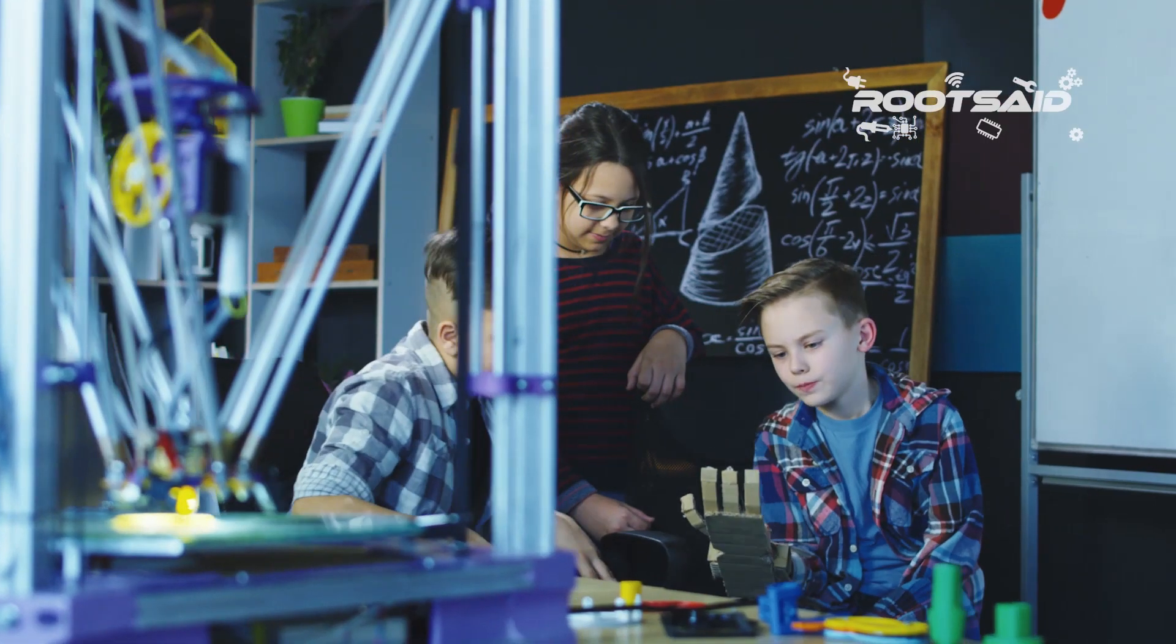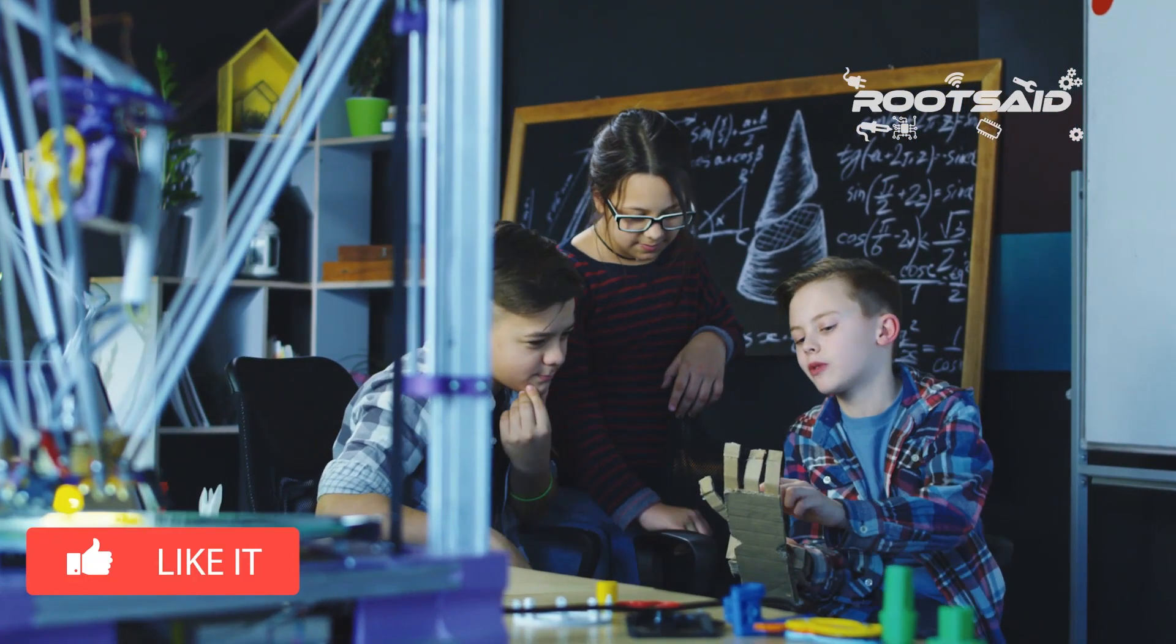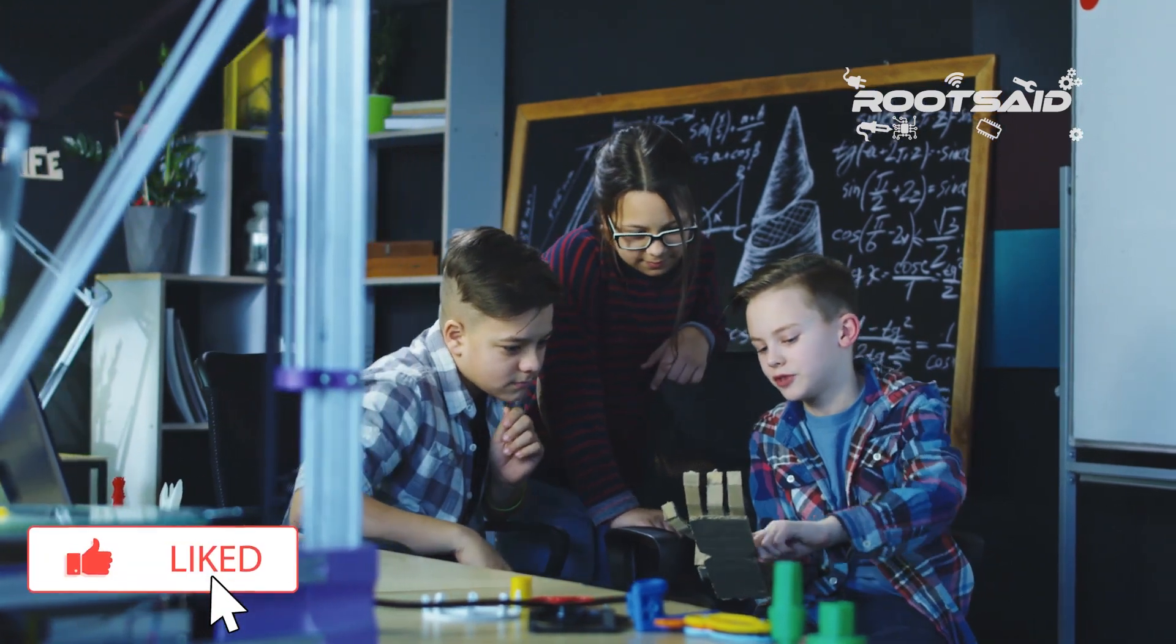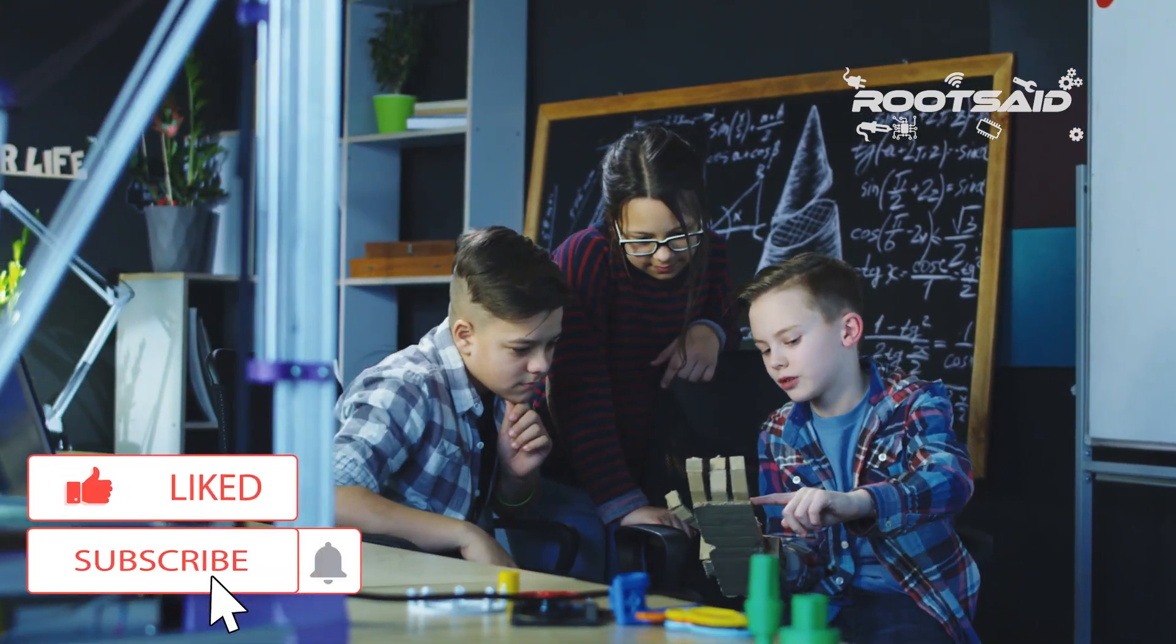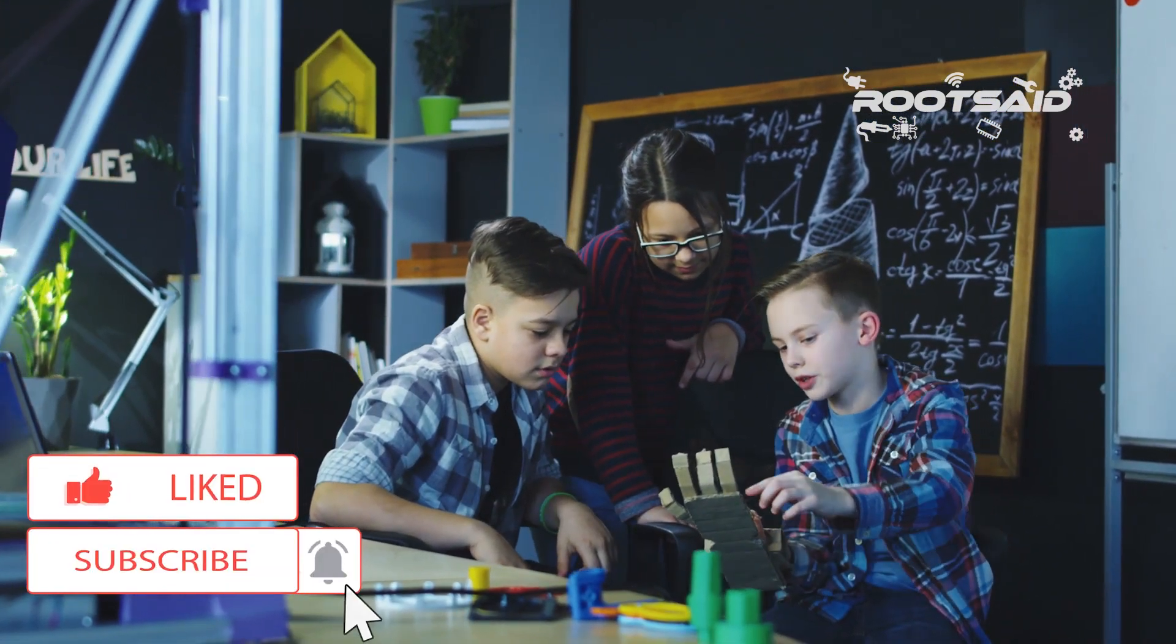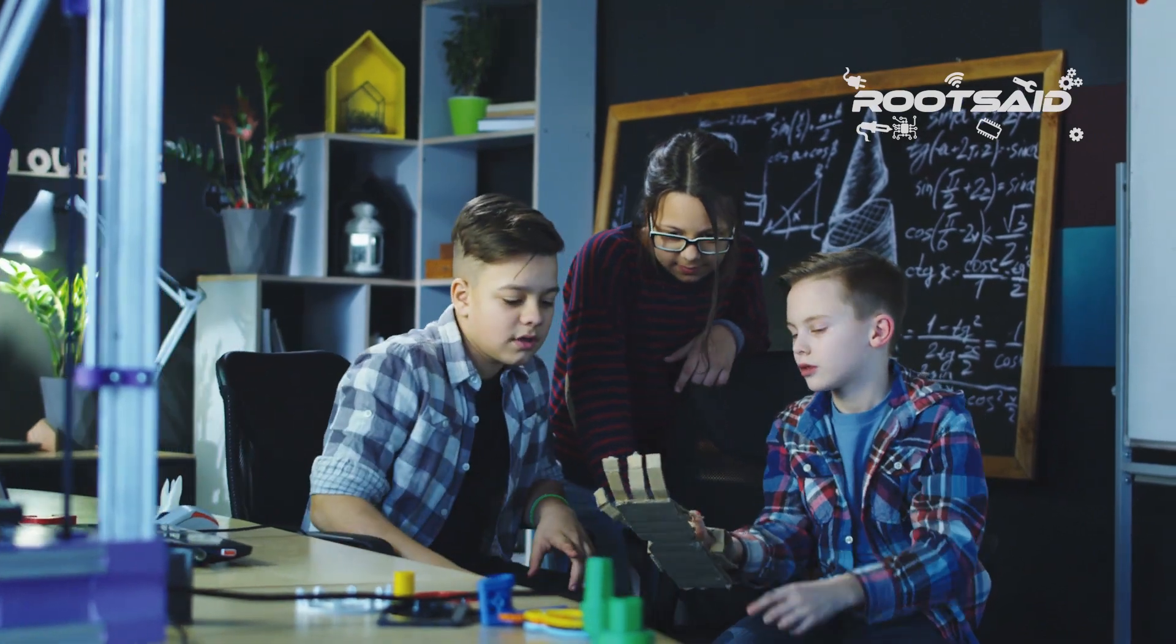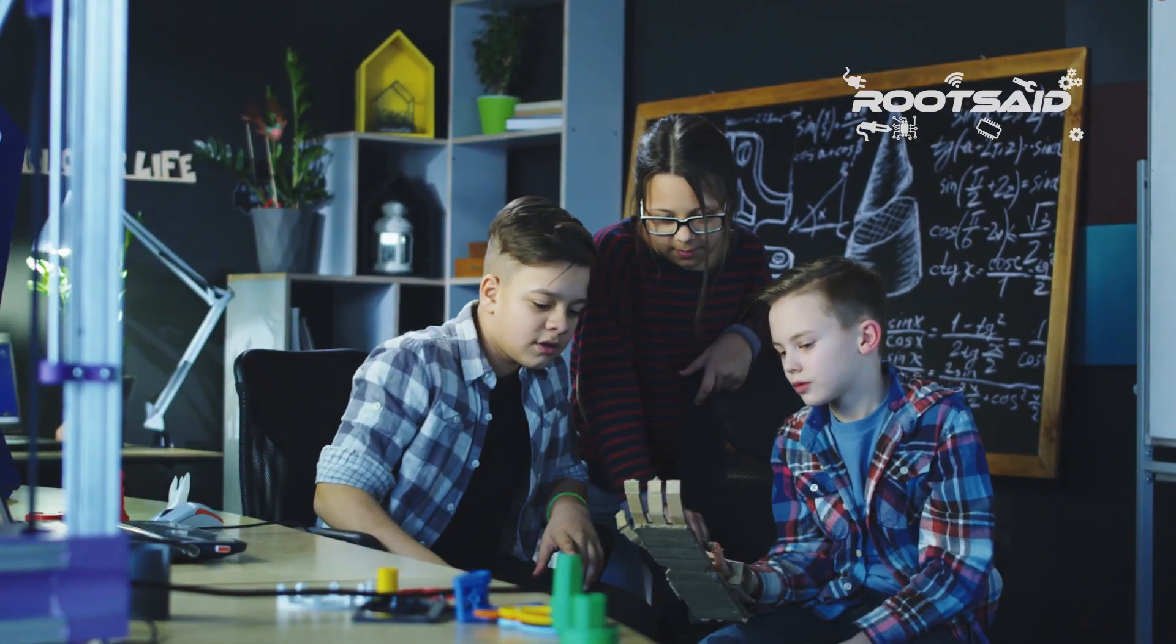Guys, before going further, if you find this video useful, consider supporting my channel by giving this video a like and subscribe to my channel by clicking the subscribe button below. I would really appreciate it.